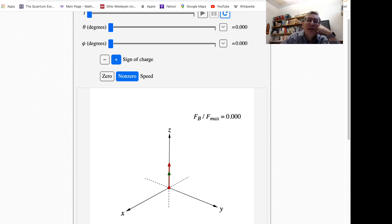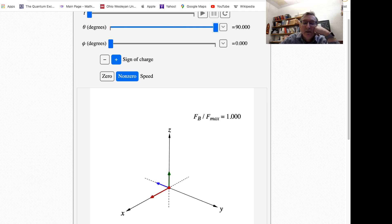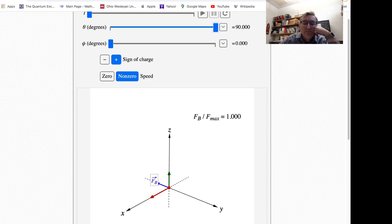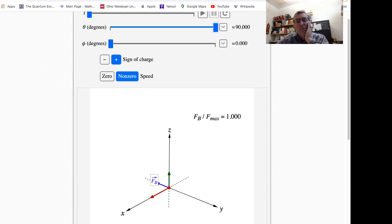With sliders labeled theta and phi, which are angles in degrees, I can change the direction of the initial velocity. Let me slide theta to 90 degrees. Now the red arrow is along plus X — that's the velocity. The magnetic field is still along plus Z. Now F_B over F_max equals 1. I have a magnetic force, and it's the biggest I can get. The blue arrow shows it — in this case in the negative Y direction. Notice that F_B is perpendicular to both the initial velocity V and the magnetic field B.